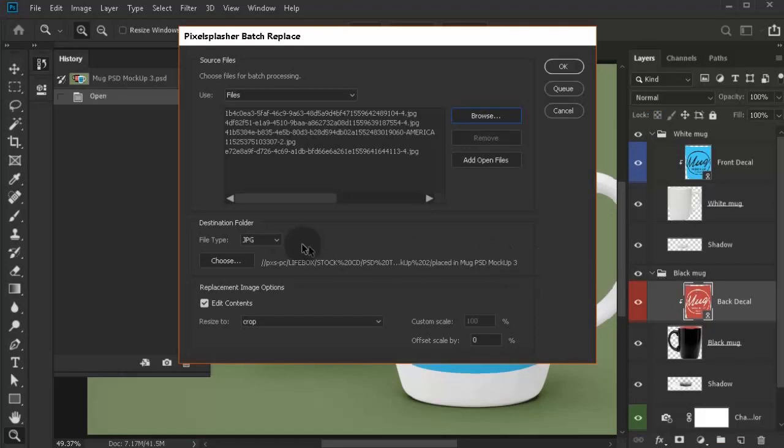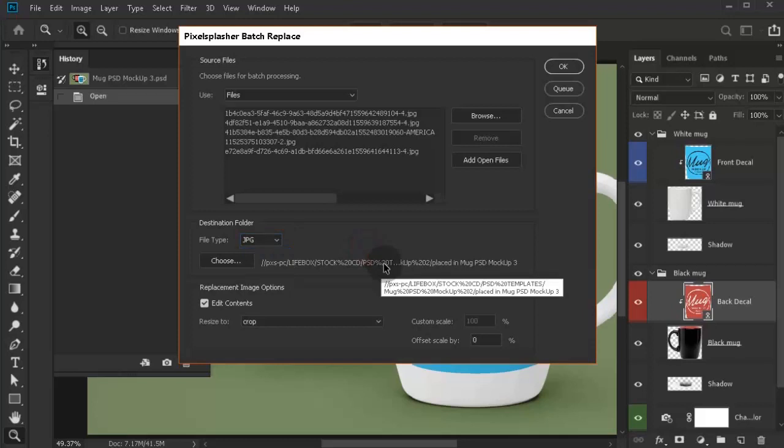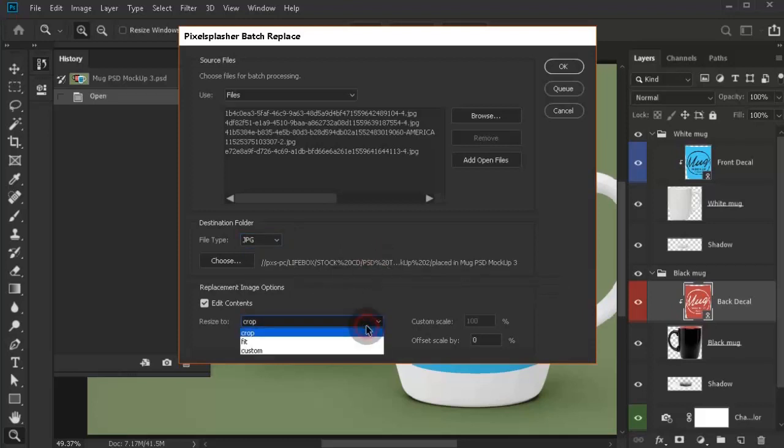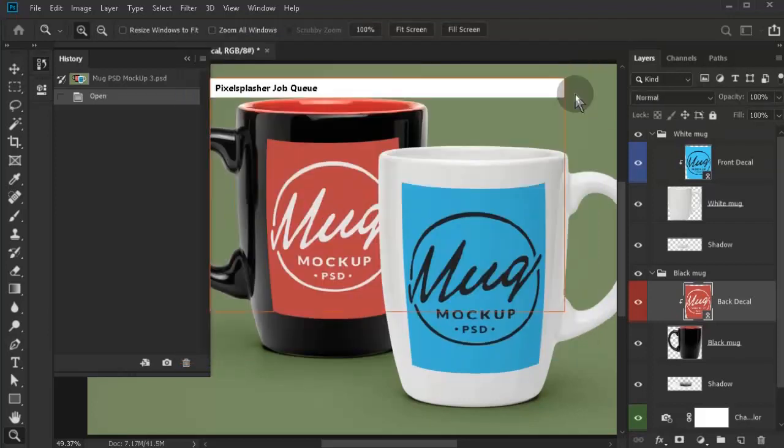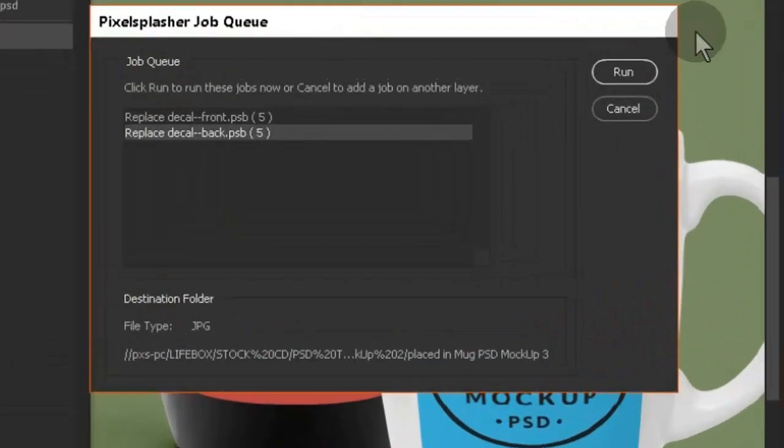The job queue script will save the output using the destination settings of the last created job. All other settings of each auto-replace job will still be followed. Click queue button to add this job.